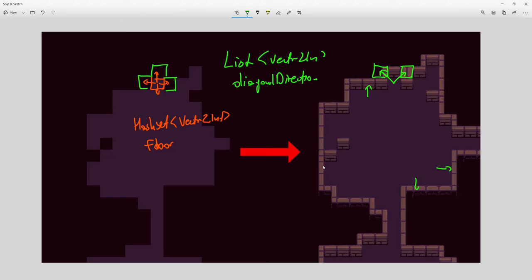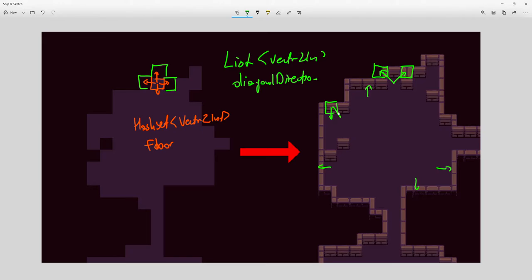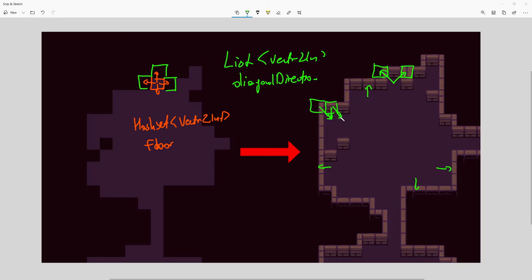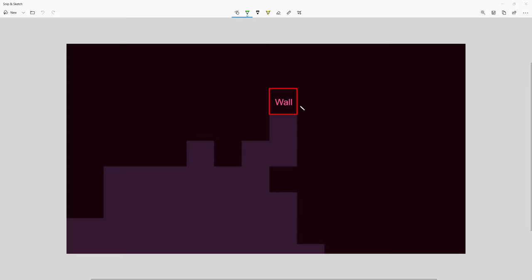This is only part of the problem. Another issue is that we are placing different tiles depending on the position of the wall relative to the surrounding floor. For example, one wall has floor downward and in the diagonal-downward direction, while another wall has only walls in the diagonal direction. The wall tile type depends entirely on how the floor tiles surround it.